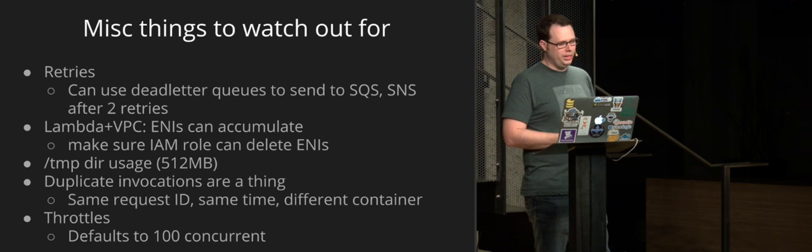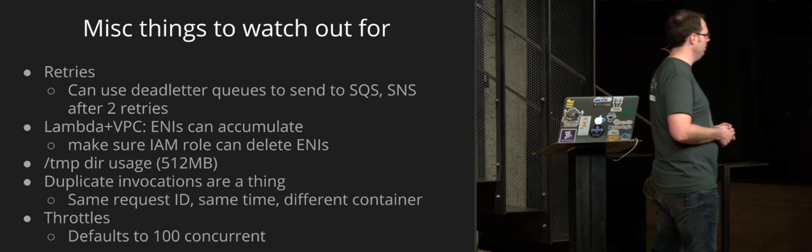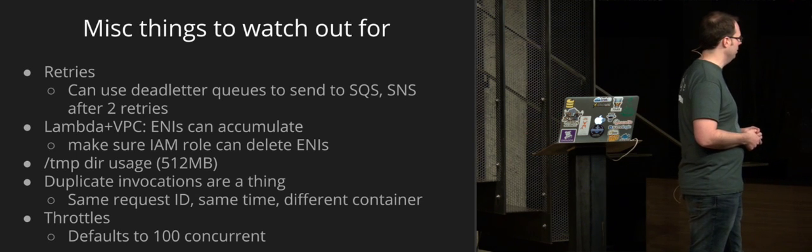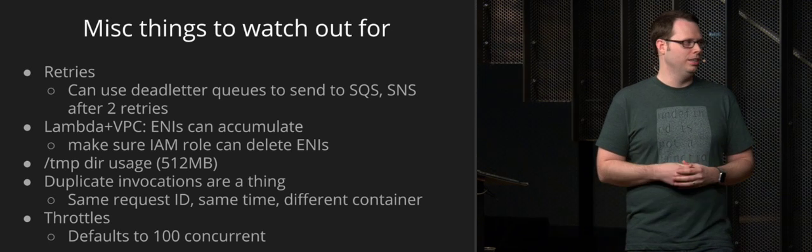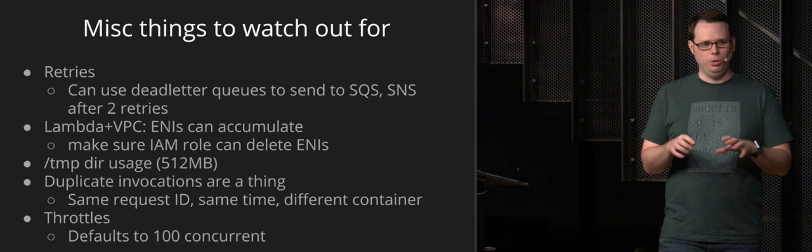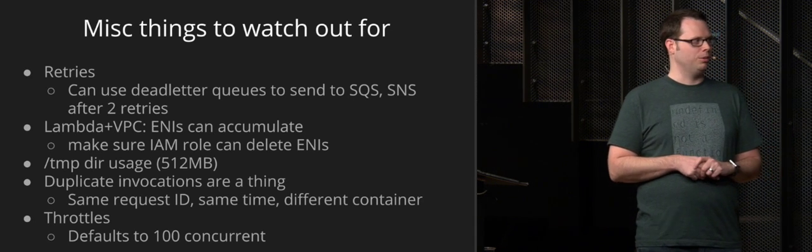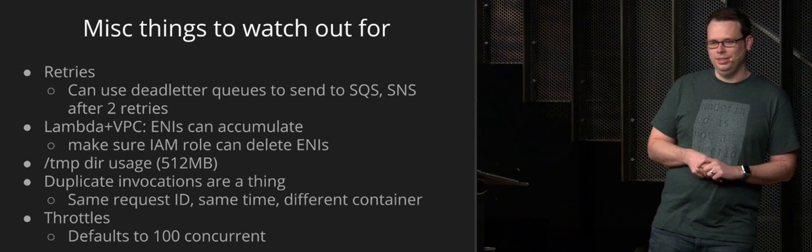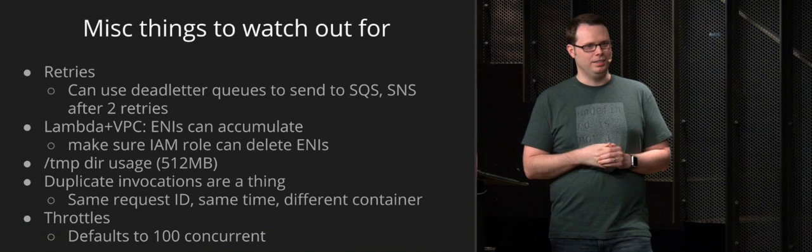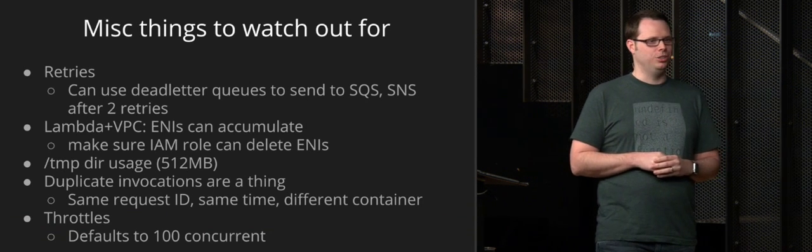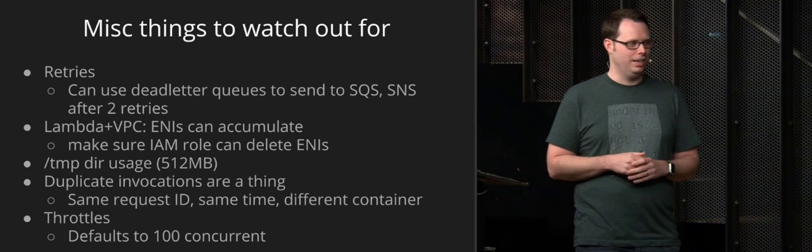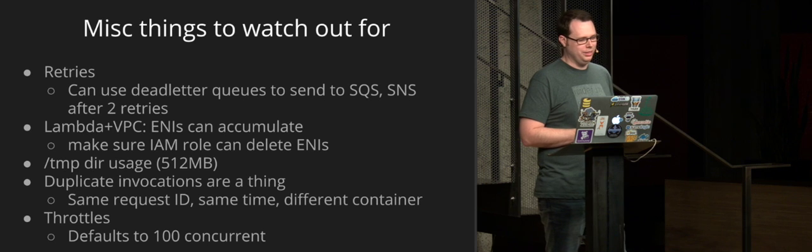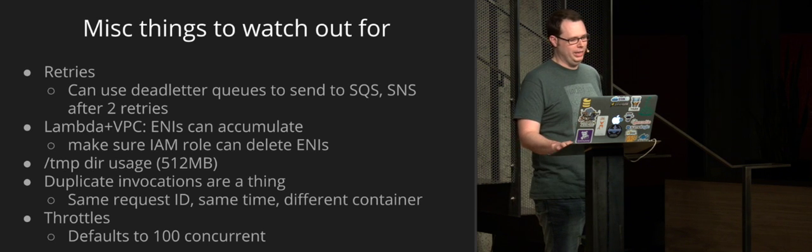And then duplicate invocations, these are very rare, but they are a thing in Amazon. So Amazon guarantees that your invocation will run at least once. And occasionally we've seen where they will spin up two concurrent invocations that have the same exact request ID, same time, in two different containers. So if your application is assuming that this is going to run once, don't assume that. And you need to add logic outside of that to make sure that that's not the case. There's not much you can do about that other than checking to make sure that that's not happening. But it does happen.